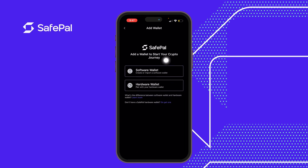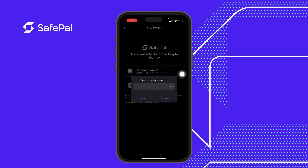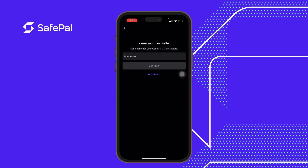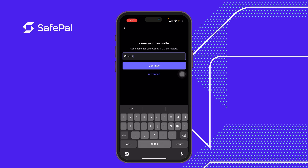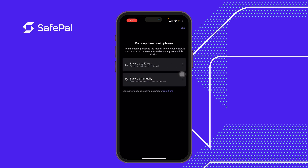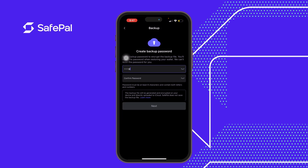To do this again so it will be clearer, we click on software wallets, create new wallets. We input the SafePal transaction key, name it 'cloud 2', and continue. The wallet has been created. Since we'd like to back it up to iCloud, we click on 'Backup to iCloud'.